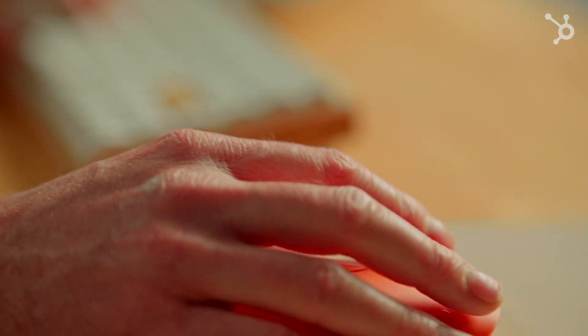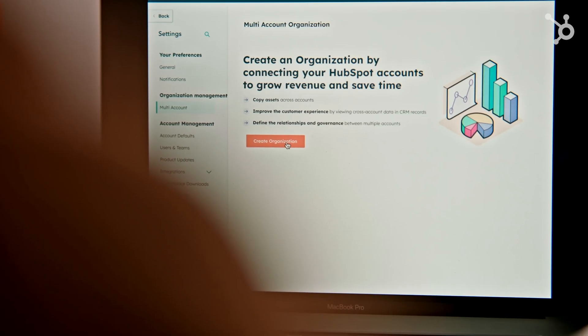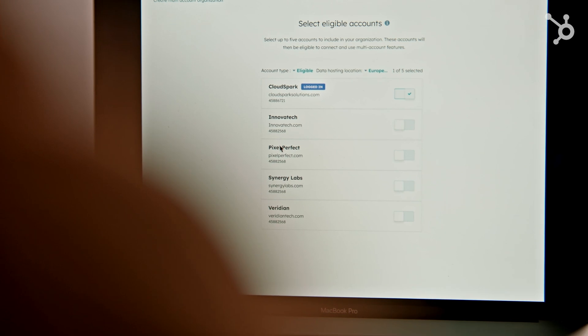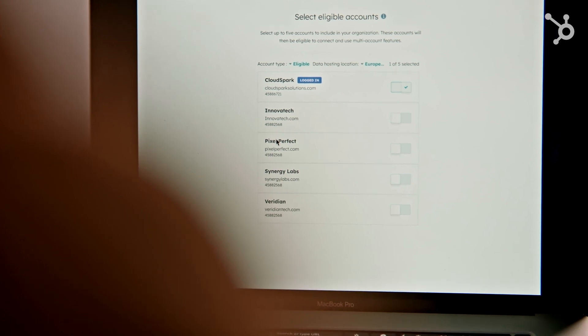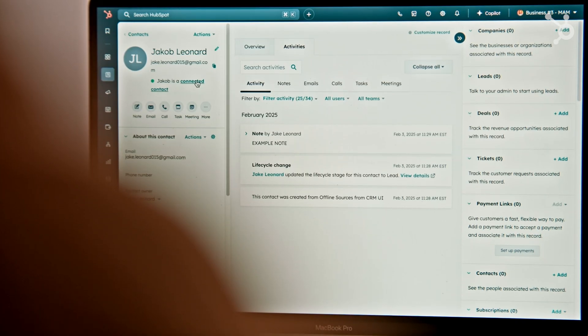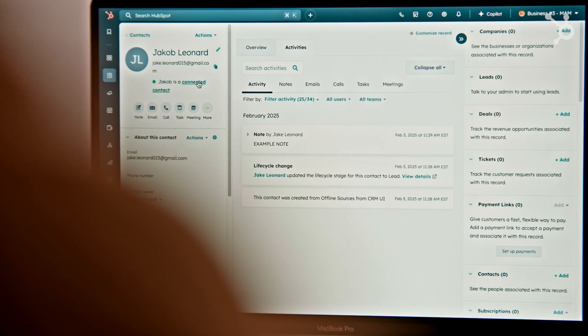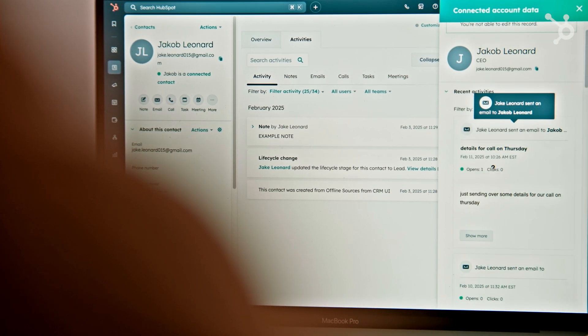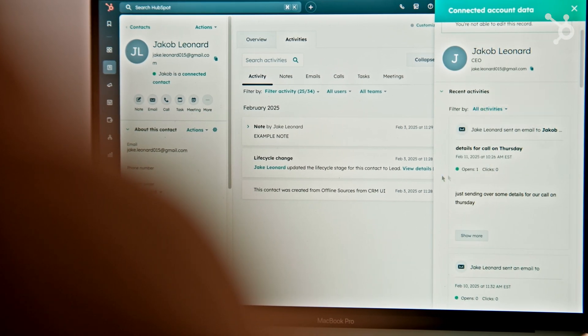Let's dig into the revenue part first. Picture this — you're an organization running multiple distinct brands. You know that there is gold in the cross-sell opportunities between those brands, and you want your reps to have that data at their fingertips. That's where connected data comes in. Connected data enables data mirroring between your HubSpot accounts.